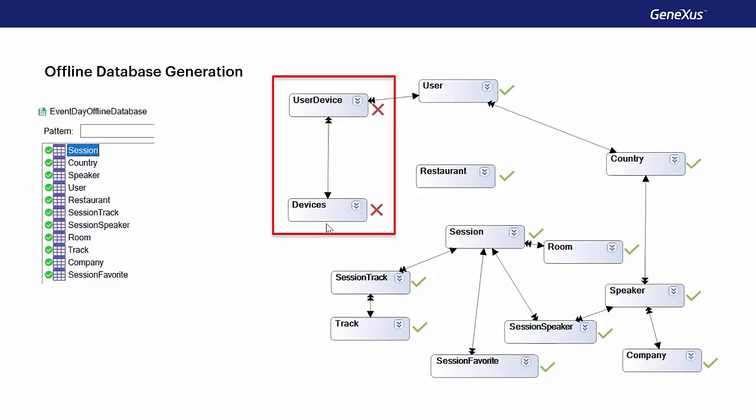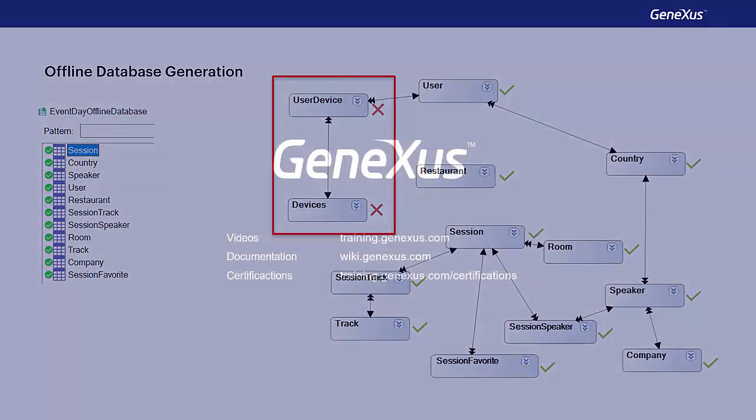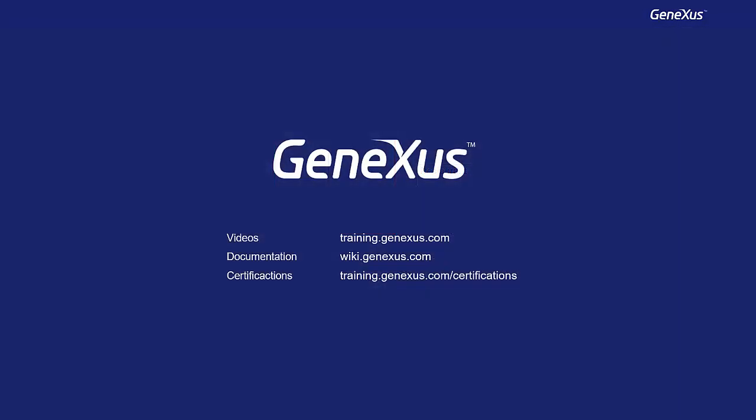This is the end of the topic. In the next video, we'll see more details about the synchronization and properties of the offline database object. Thank you!